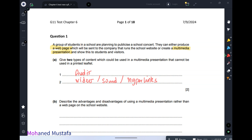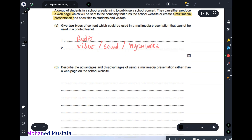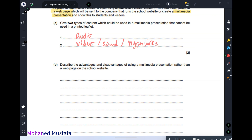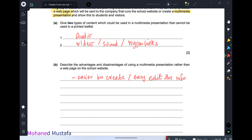Part B: describe the advantages and disadvantages of using a multimedia presentation rather than a web page on the school website. The main advantage of multimedia is that it is easier to create and easier to edit the information.